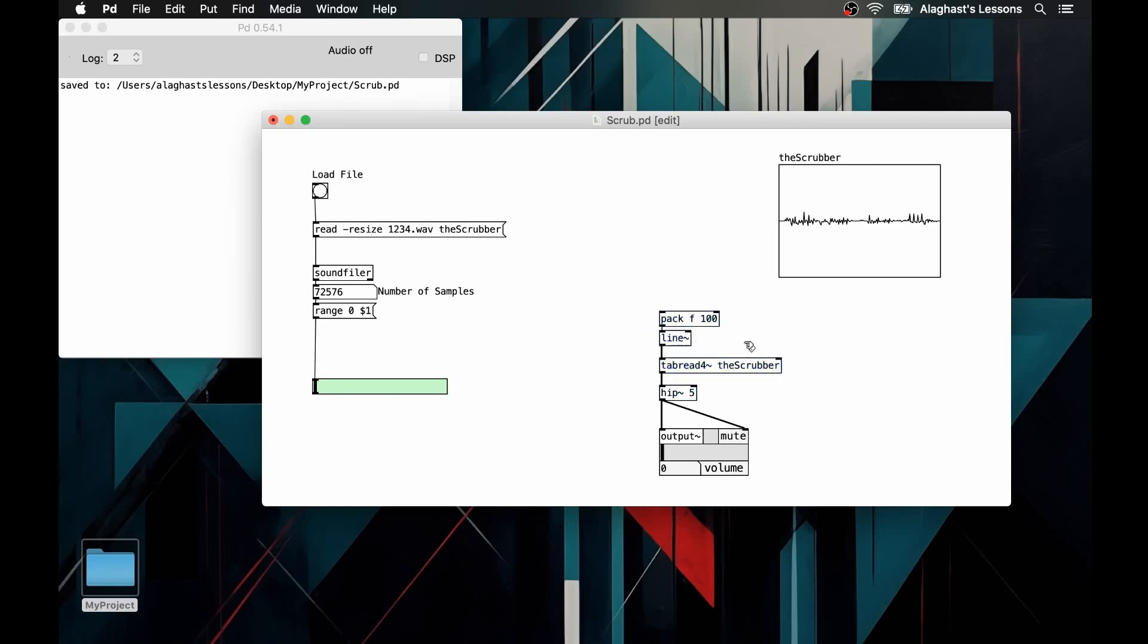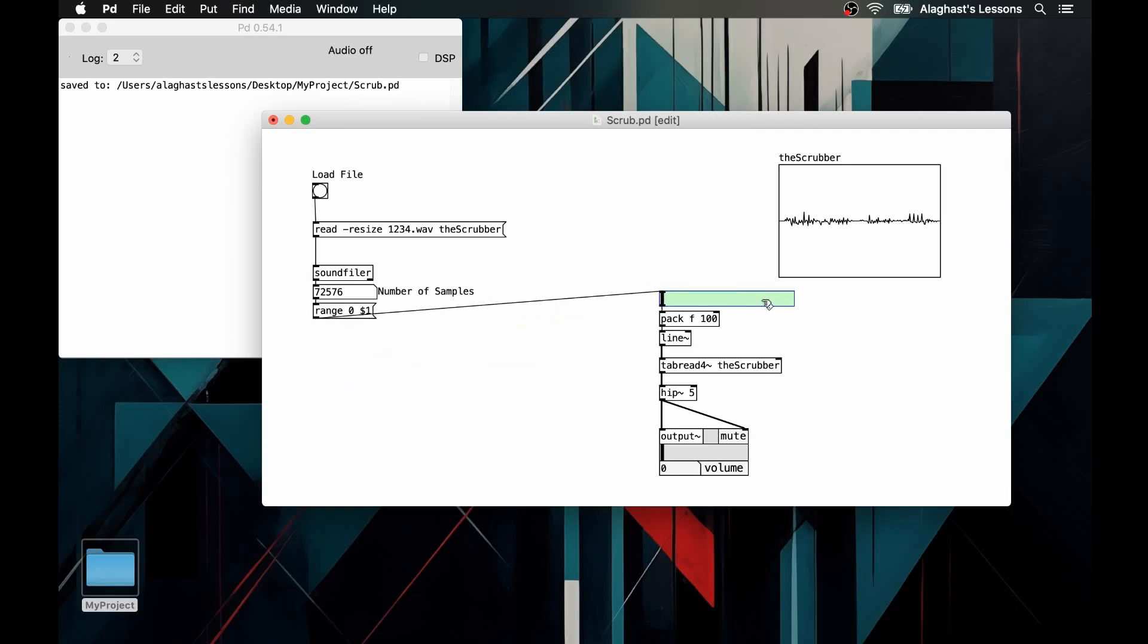As you will hear shortly, the movement speed that we apply by moving the slider interface will directly influence the pitch of the audio playback.